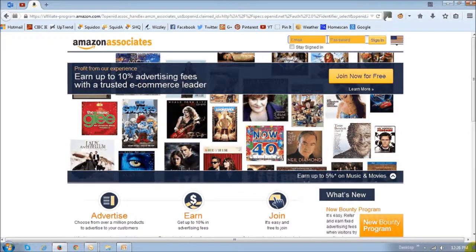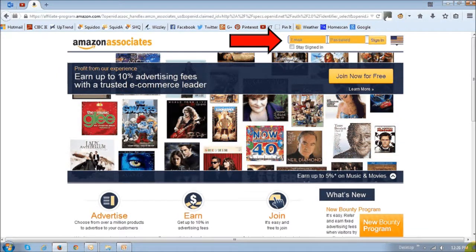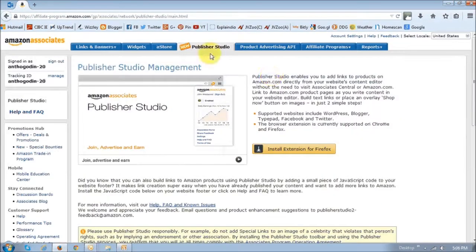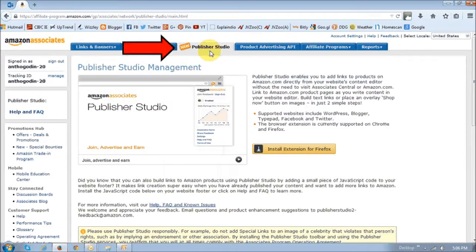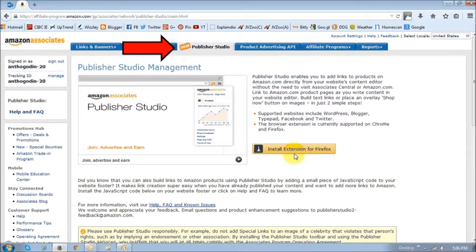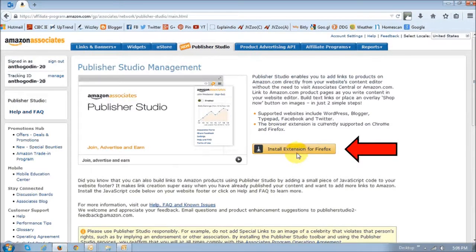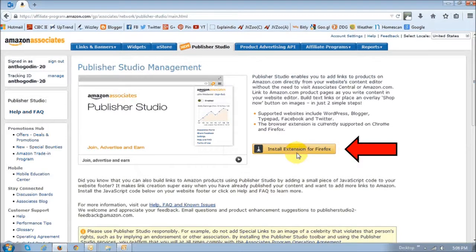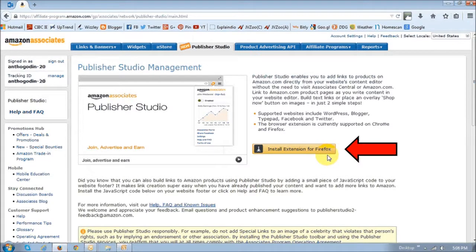First, log in to your Amazon Associates account and then go to the Publisher Studio tab. You will then see this install button to install the extension. Currently I'm using Firefox, which shows a Firefox extension, but if you are in Google Chrome, it will show you the Google Chrome extension.